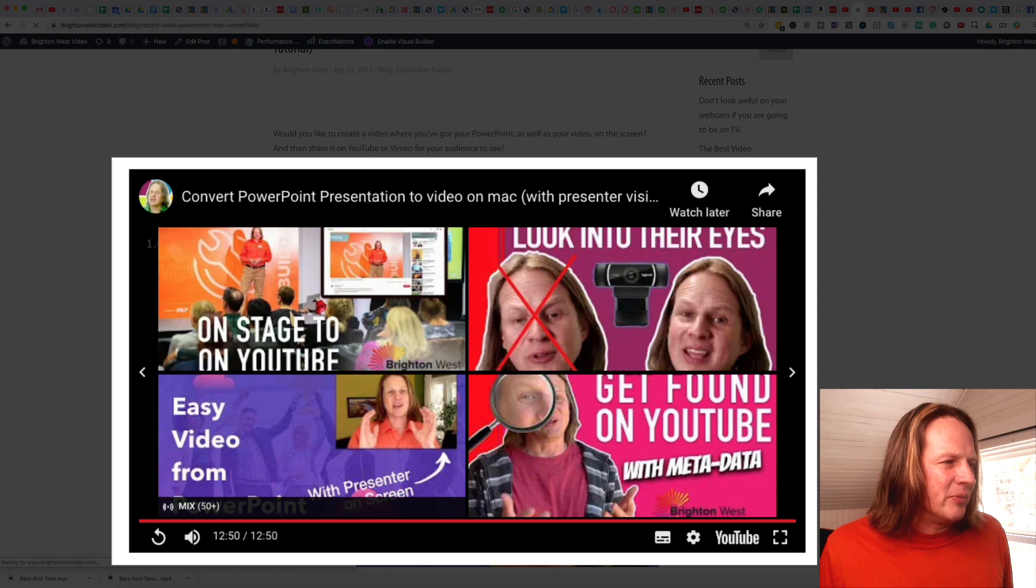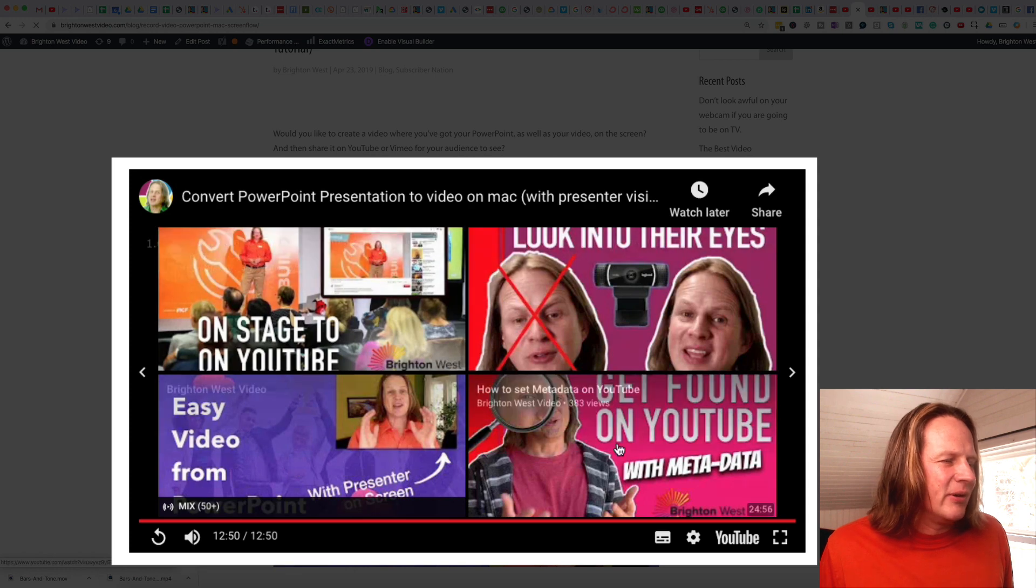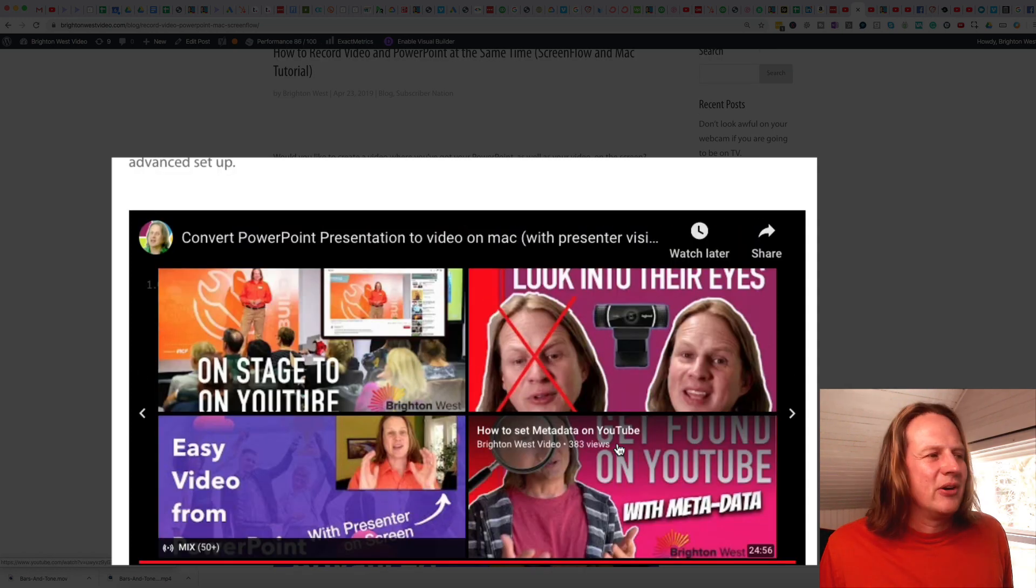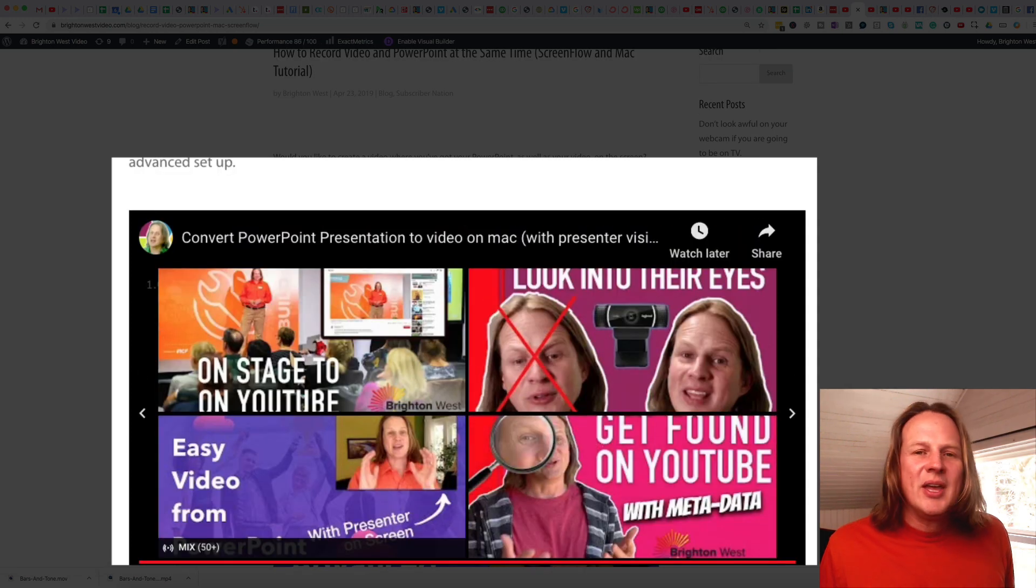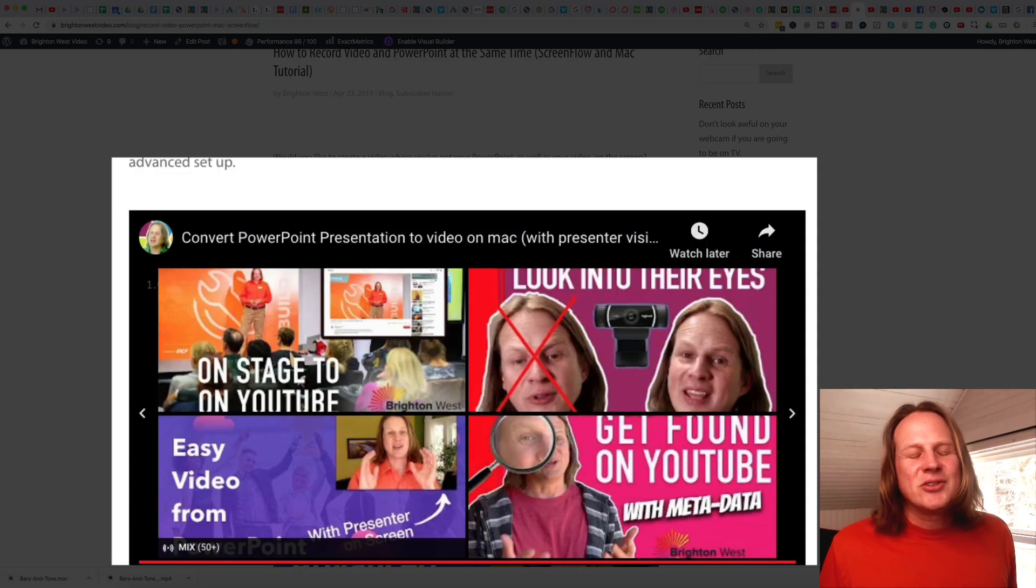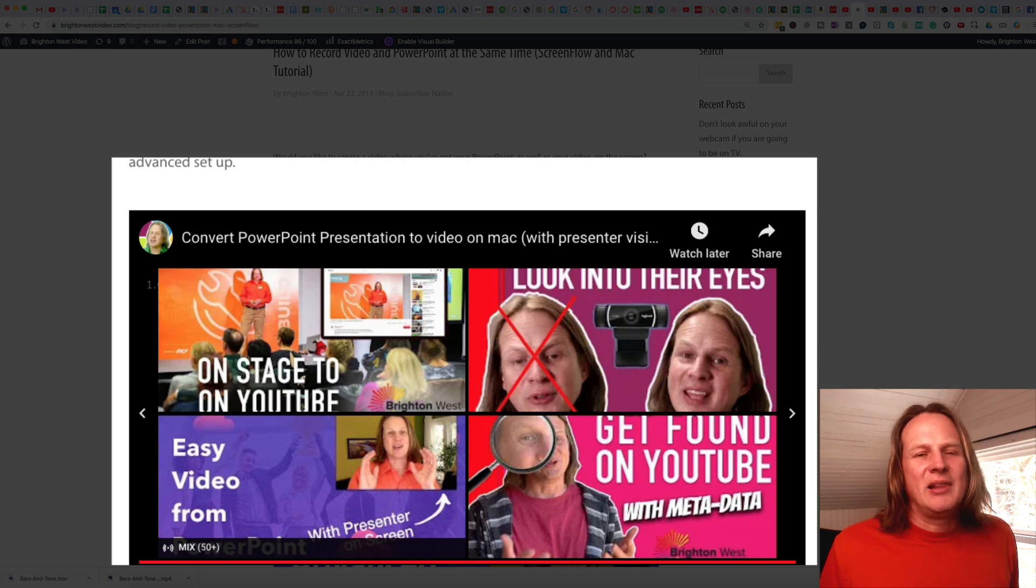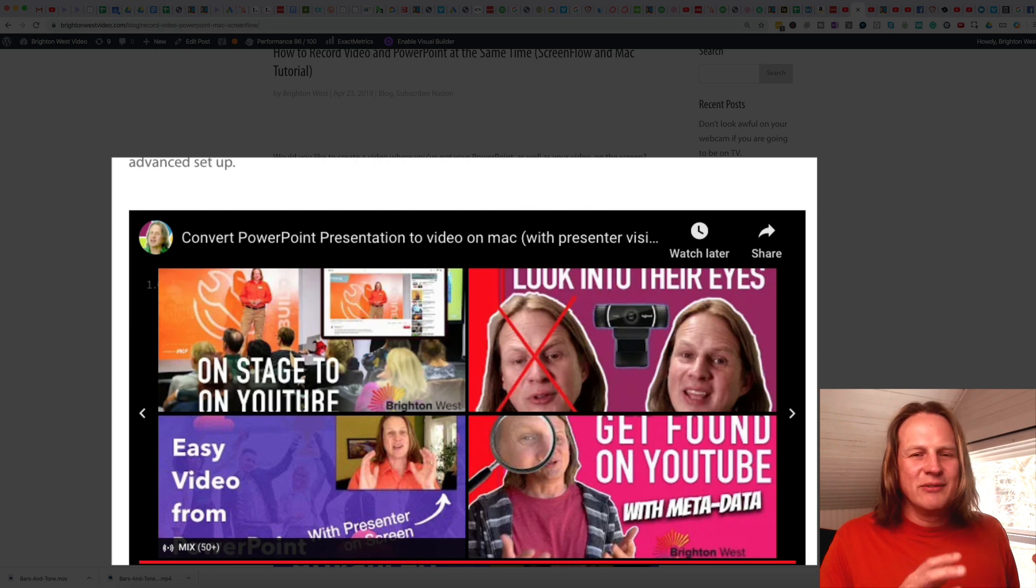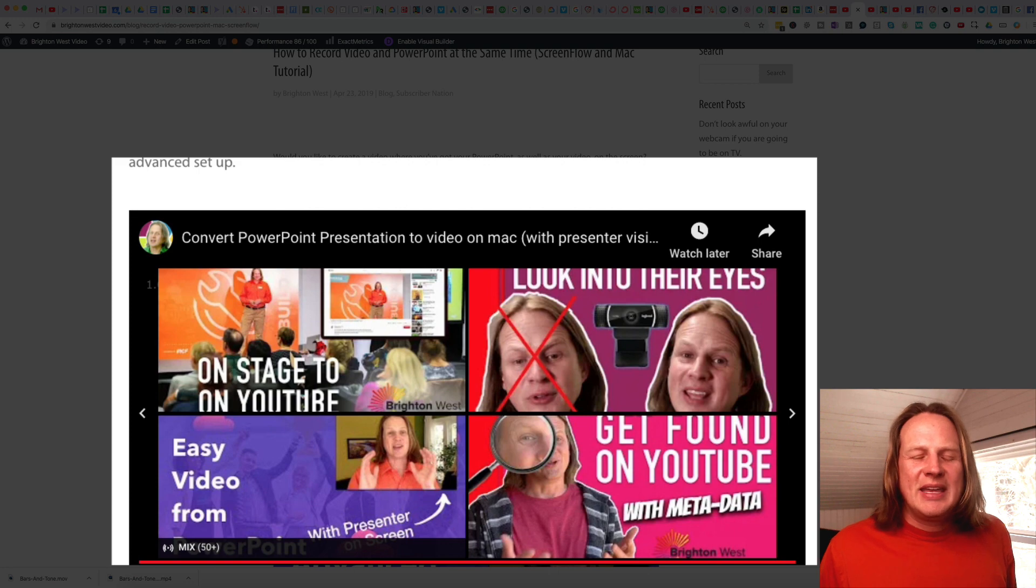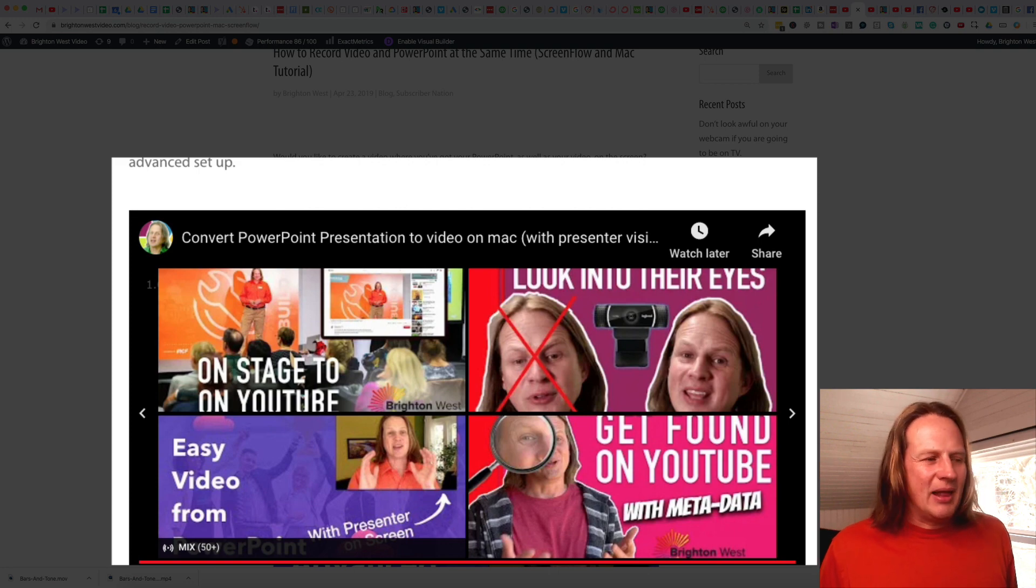And boom, you can see here now it is only sharing my video. So the key there is to add that question mark rel equals zero. So related videos equals zero inside the HTML code.